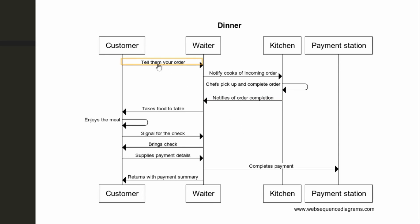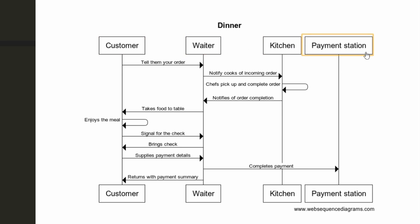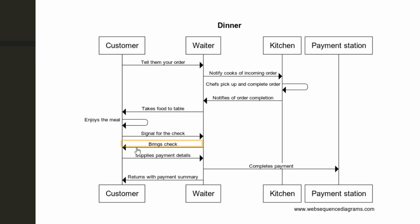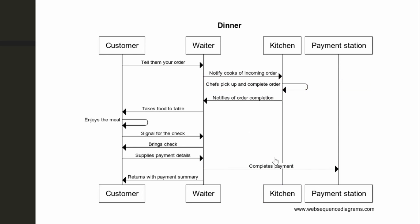So you could see the different entities pretty easily up here, the customer, waiter, kitchen, and the payment station. You could see how frequently some of them interact. The customer and waiter are interacting a lot more, because there's a lot more in this swim lane here. The waiter and kitchen interact in the very beginning, and then really never again. And then payment and the waiter only interact at the end. So you can kind of start to see if you were to imagine this scenario or imagine this situation in some technical terms, you could see what relies on what.